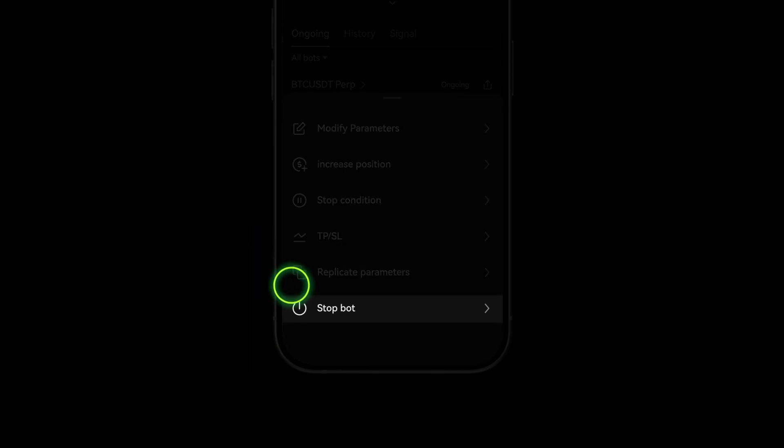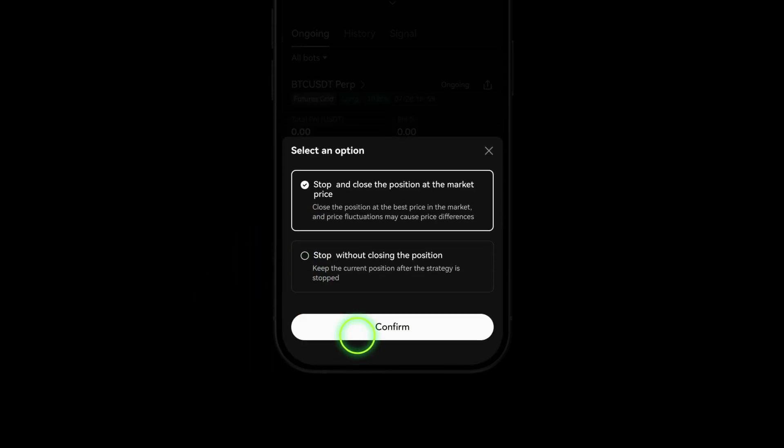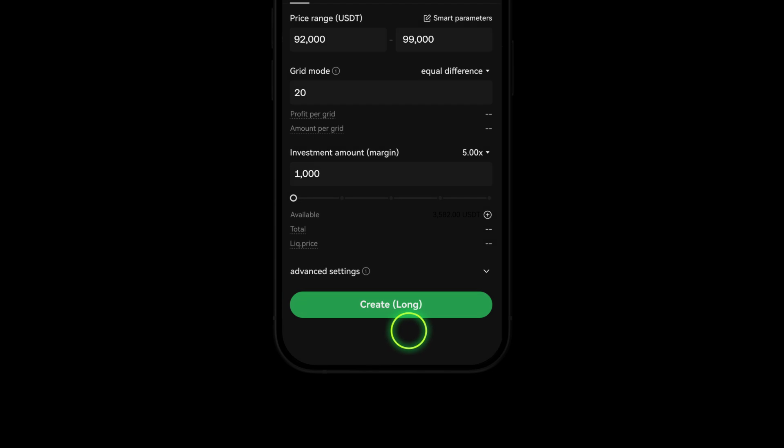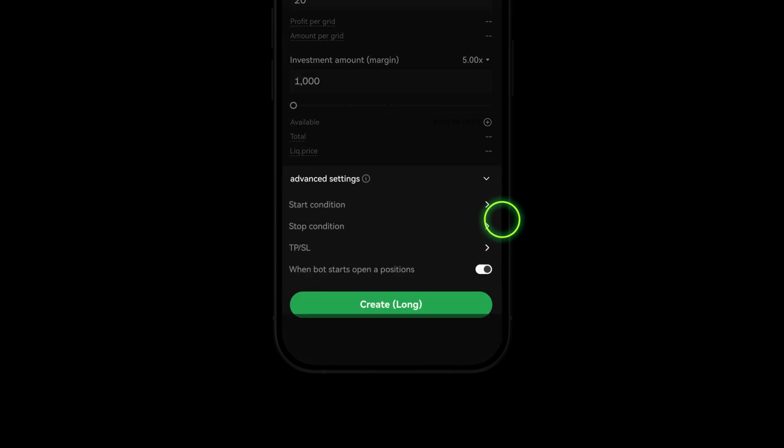You can also pause or stop your bot by clicking the stop button. You can customize your bot further under advanced settings.